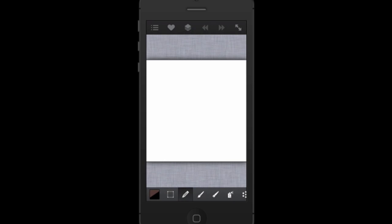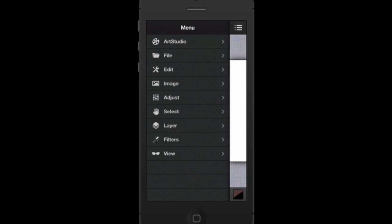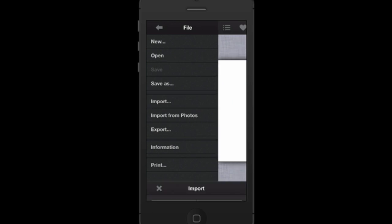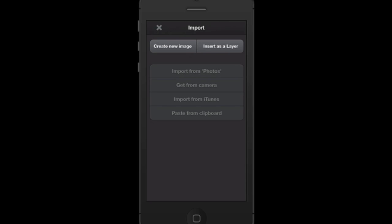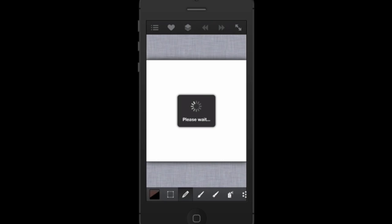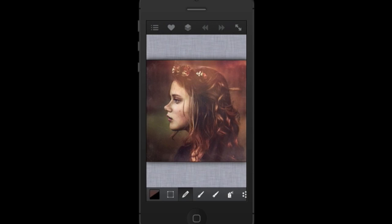Open the Art Studio app. The top left is the menu button — this is your best friend, where basically every single function of Art Studio lives. We're going to import a photo, so go to File > Import and create a new image by importing a photo from your camera roll.